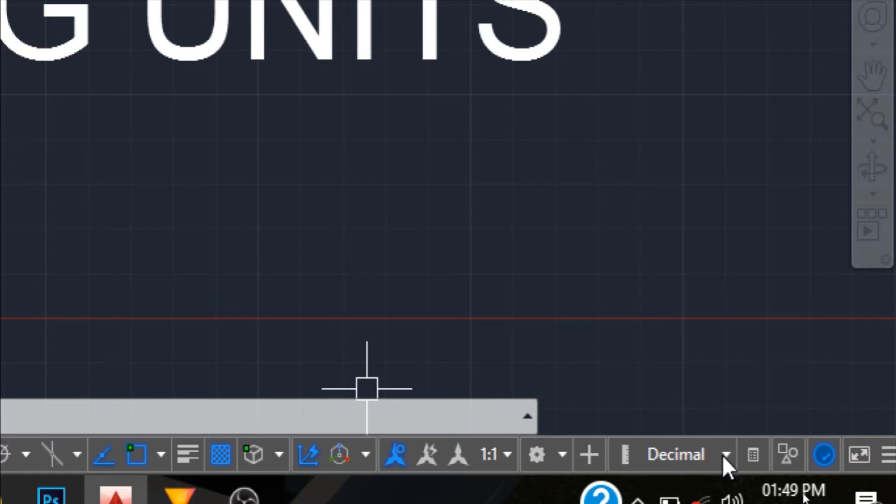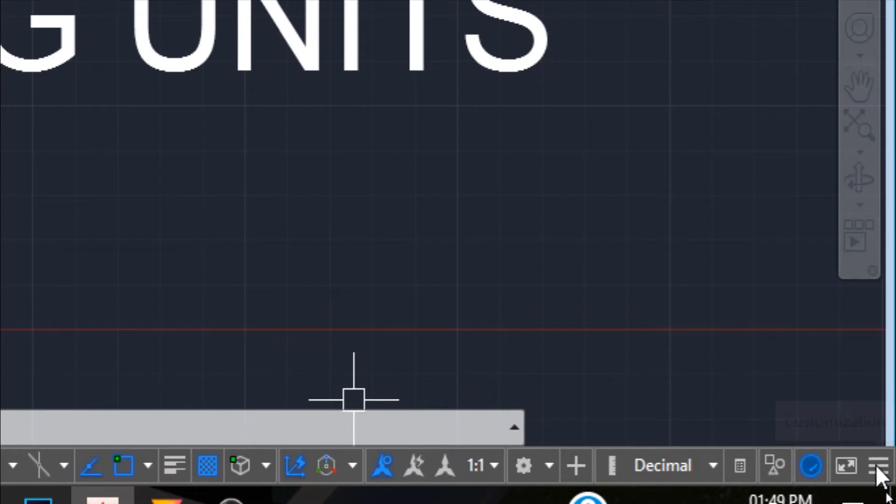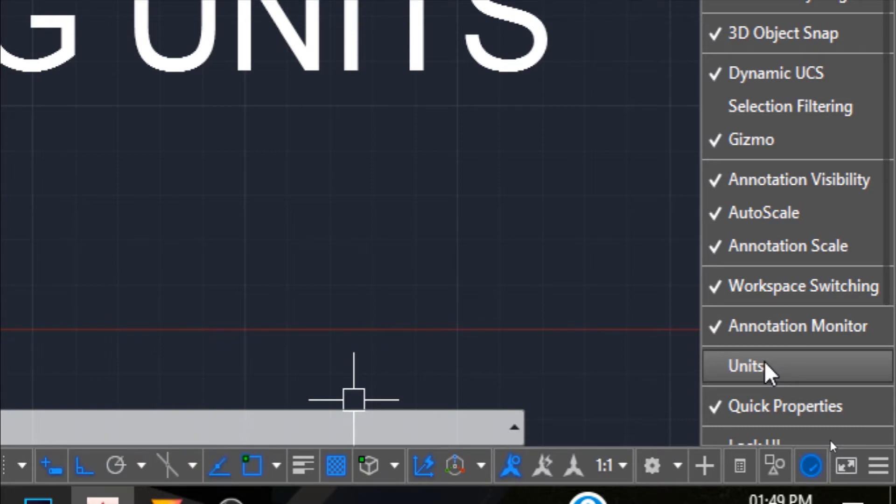If this option is not visible in your status bar, make sure you go to the customization icon and click it. Check that the units option is ticked here. If it's not ticked, the option won't be visible.